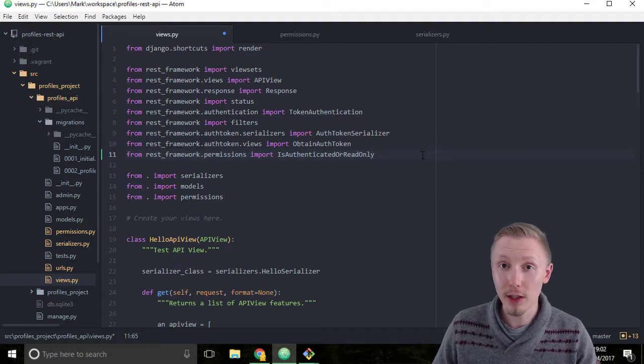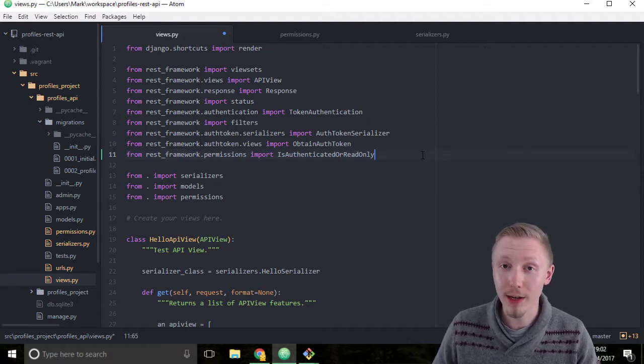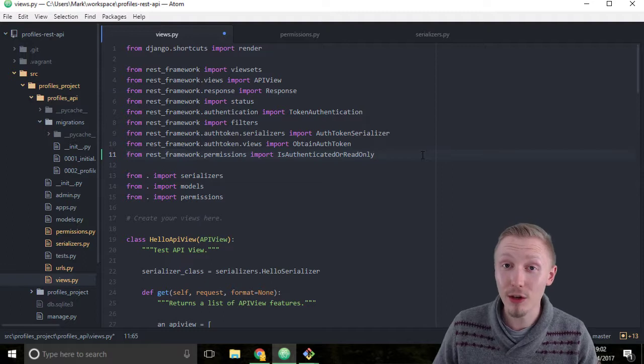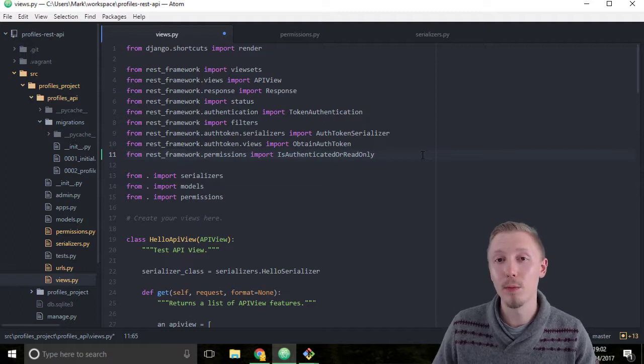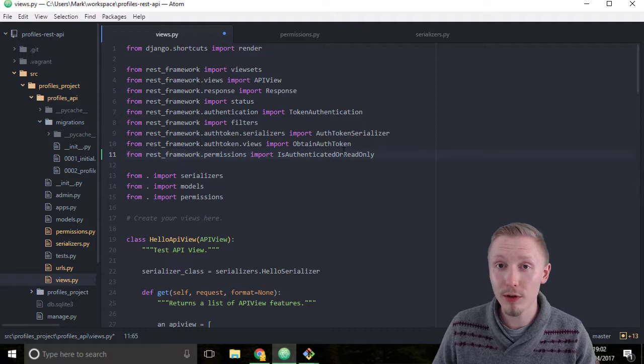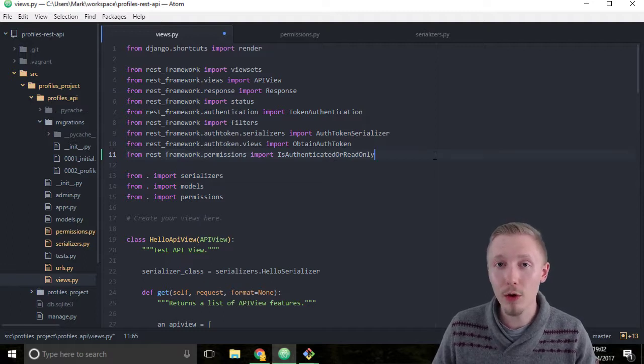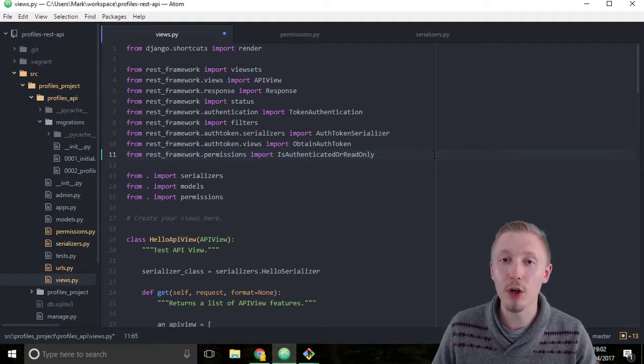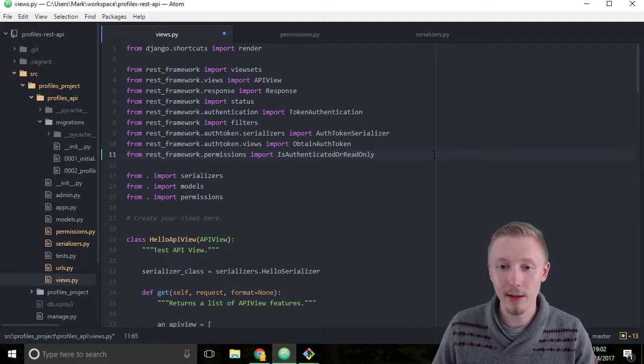So this will fix the error that we had with creating a new status item when we weren't logged in, because after we apply this permission to our view set, you won't be able to create a new object unless you're logged in to the system.